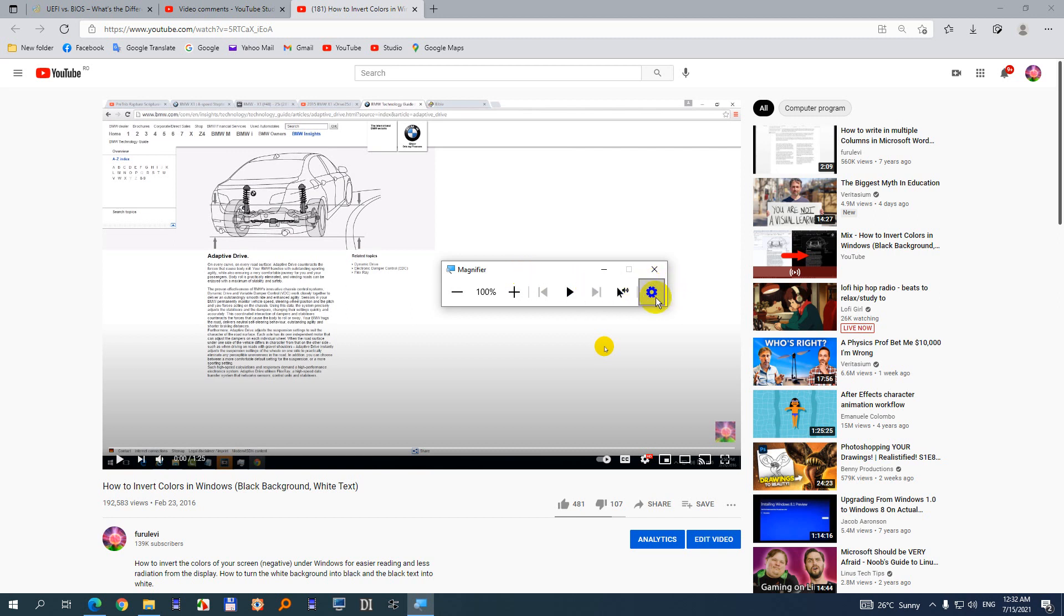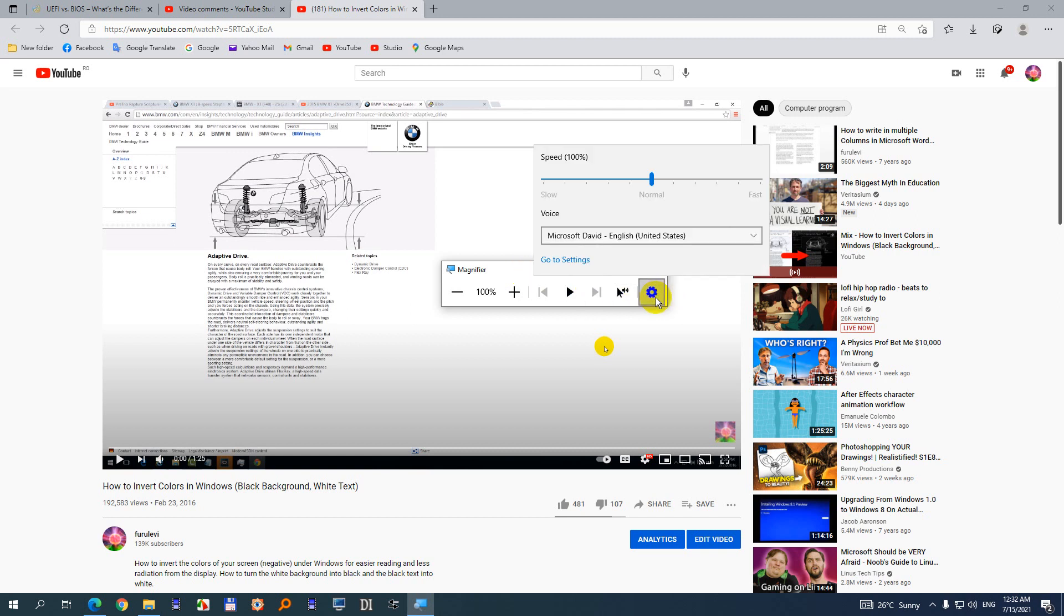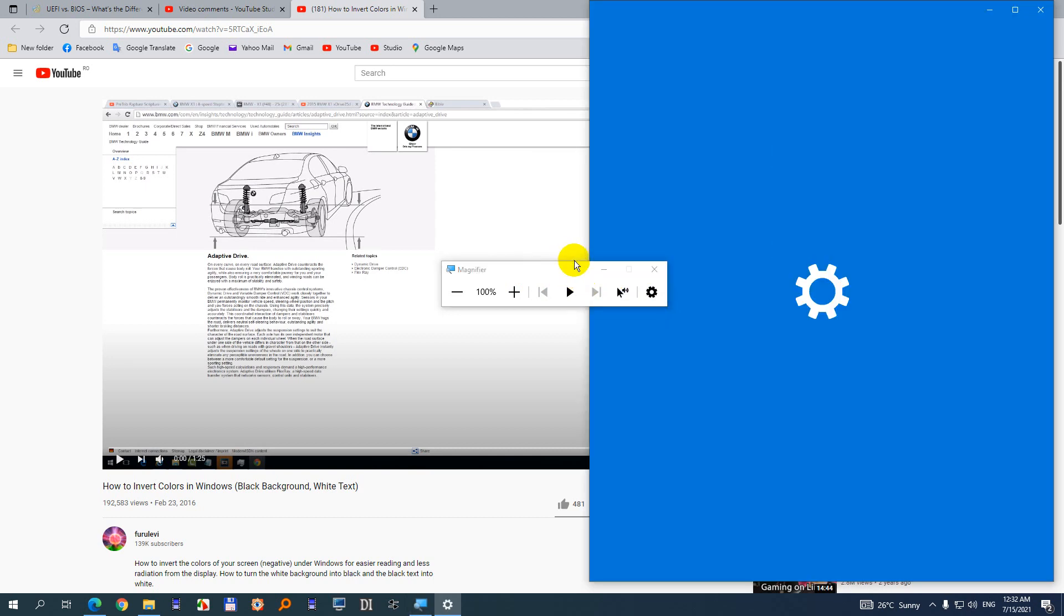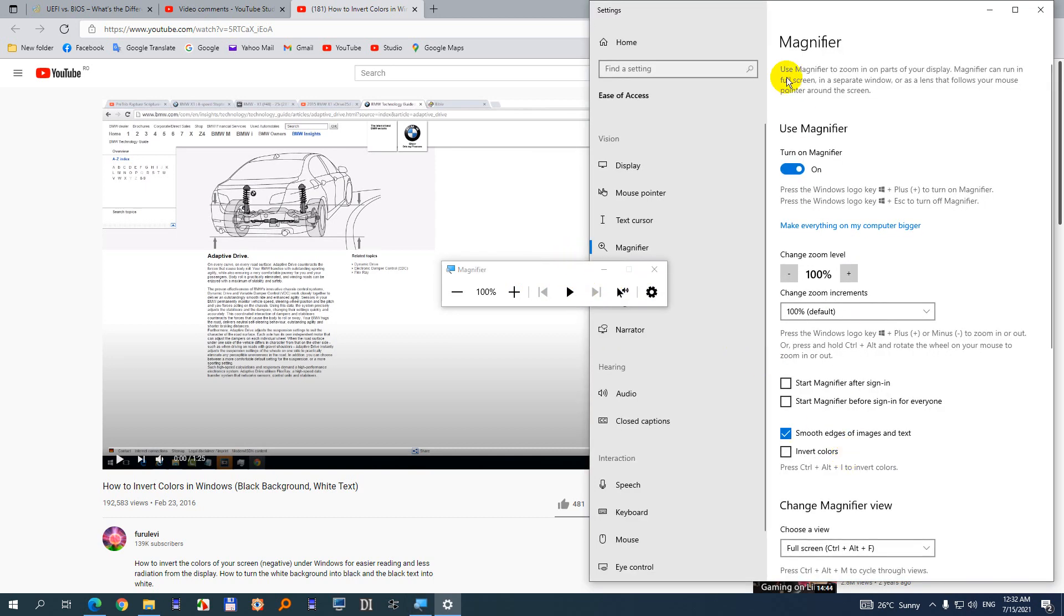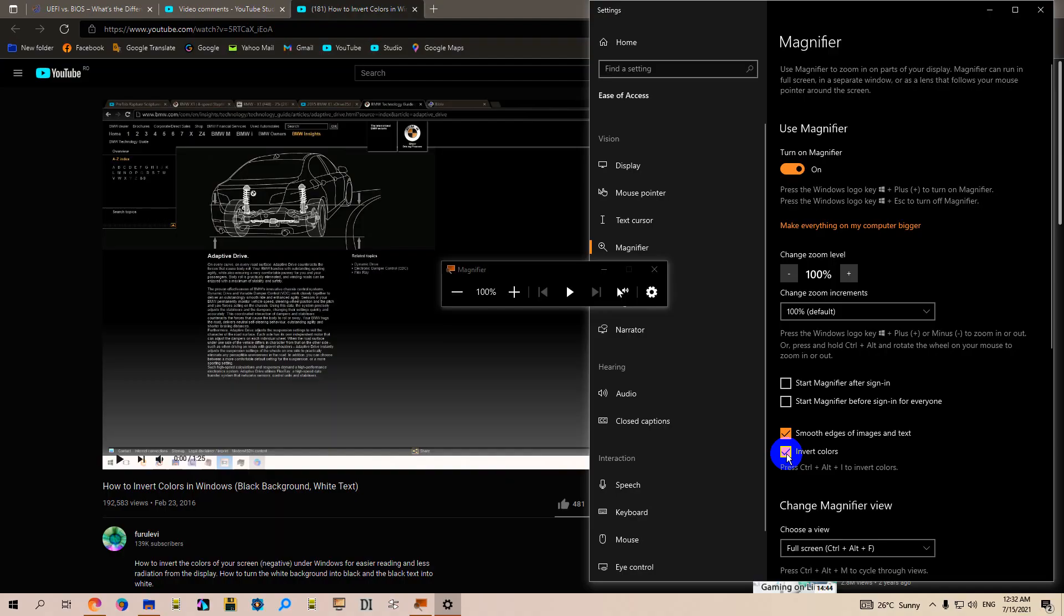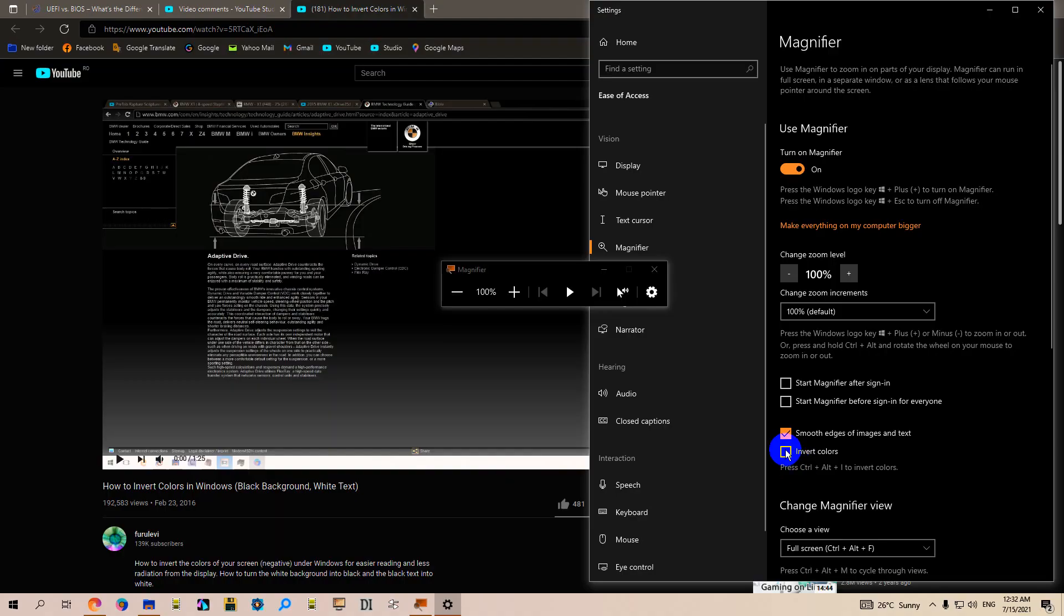You can see that hotkey if you go to the settings wheel and click settings. The magnifier must be enabled, otherwise the invert colors Ctrl+Alt+I hotkey is not working. You can check and uncheck it from here.